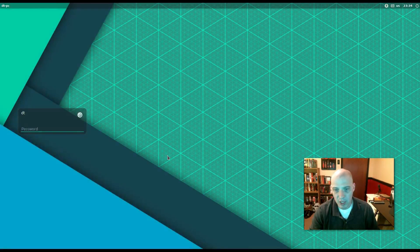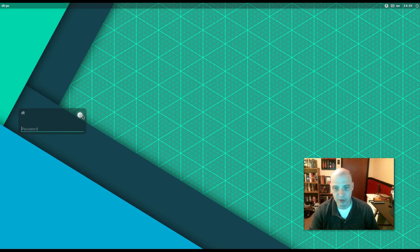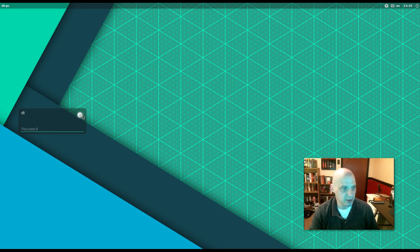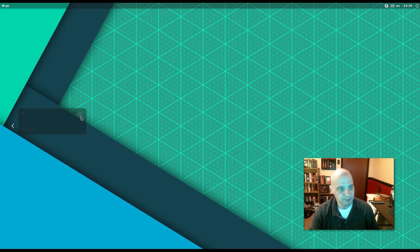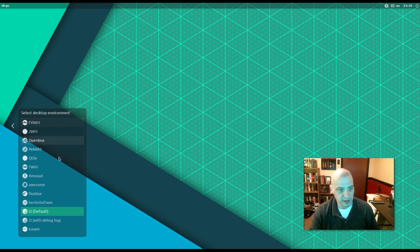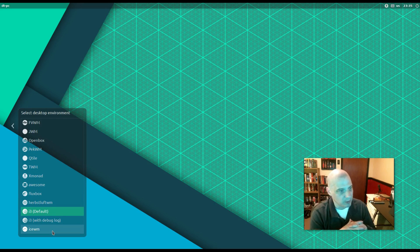And exit out of i3. And after I entered all that information in the terminal, when I get back to the login manager here, the lightdm login manager, and I hit the little icon here for the window manager. Look at all the window managers. All the window managers we have installed.